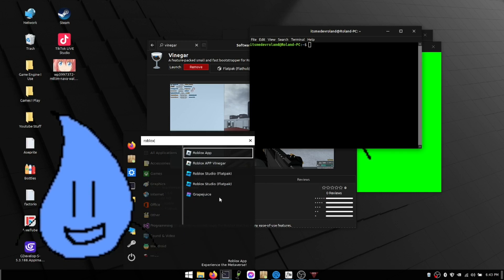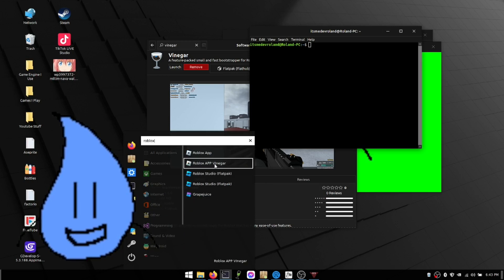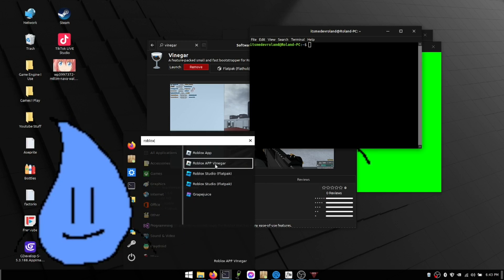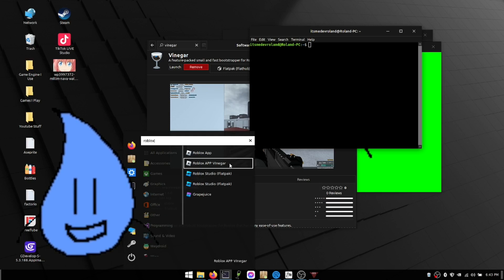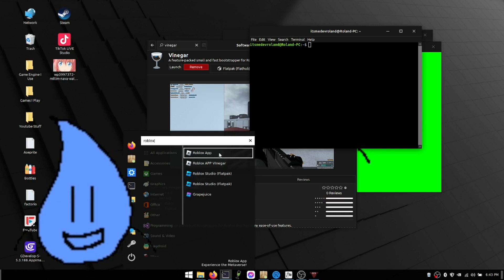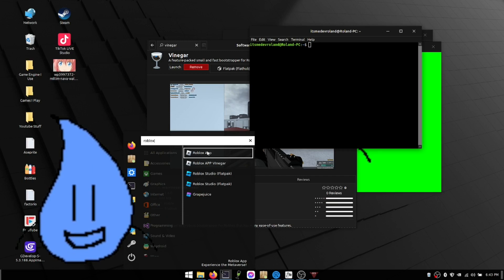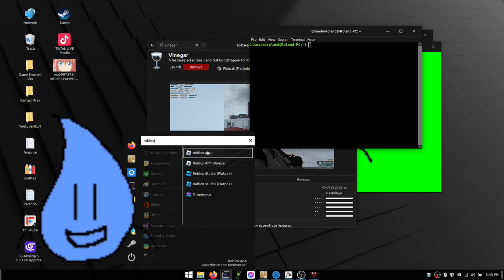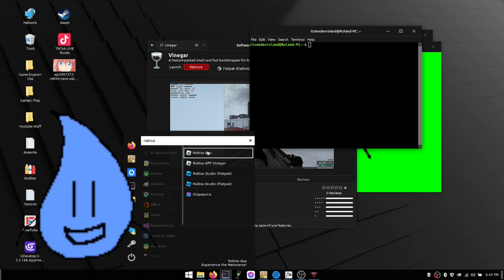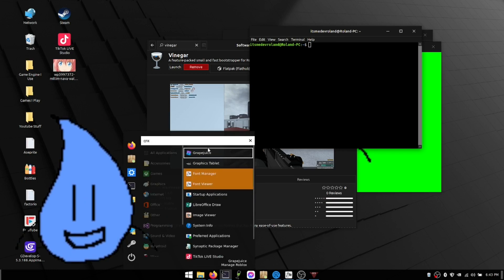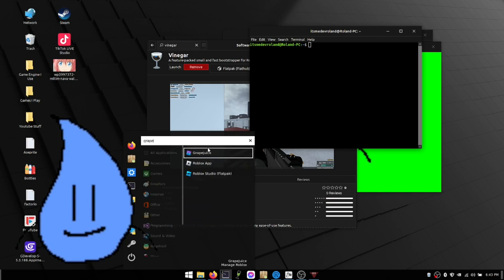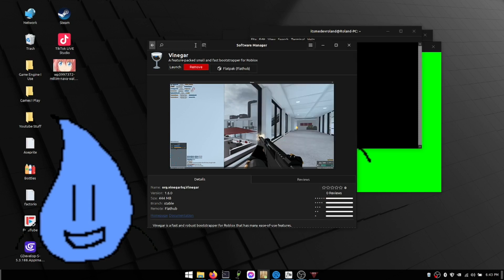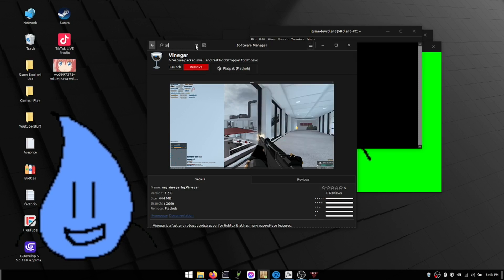Now I edit mine, so I put Roblox app Vinegar, but without renaming your files it should show like this: Roblox app. I happen to have one Roblox that has named this one because I downloaded Grape Juice, which is another very cool one. You just have to download it here as well. The same software manager. Grape Juice.